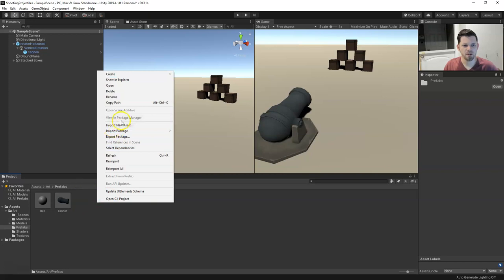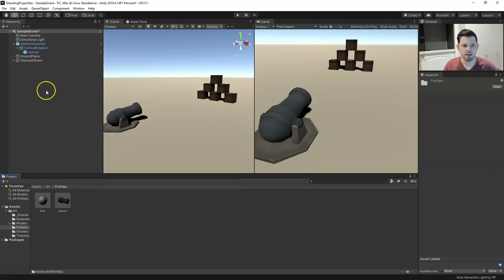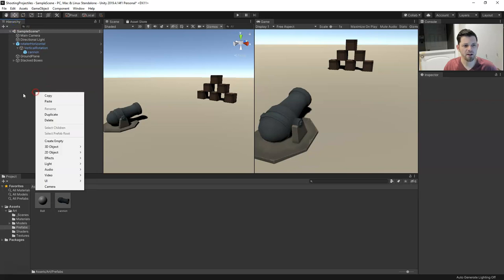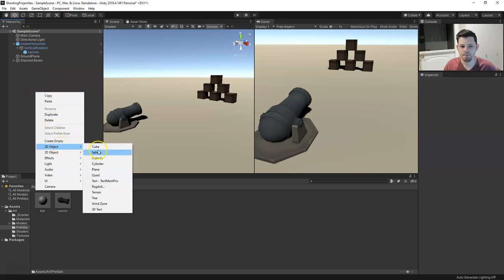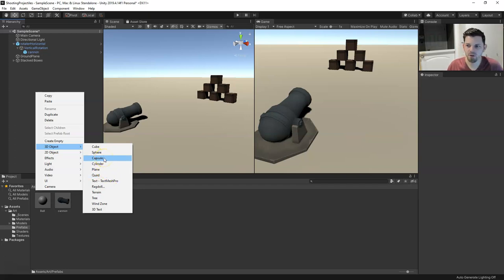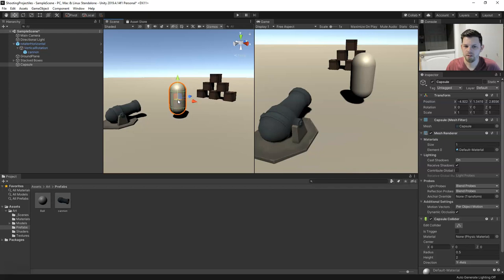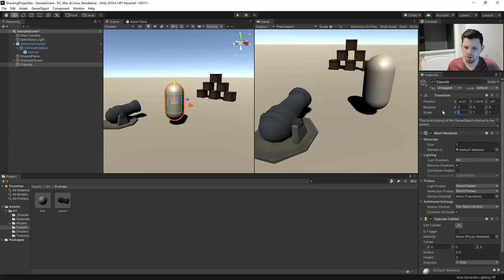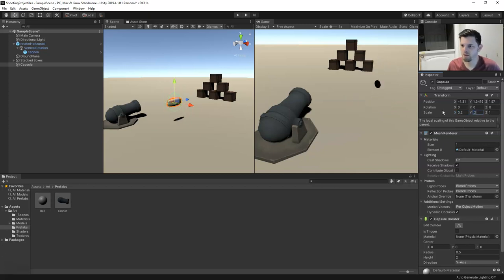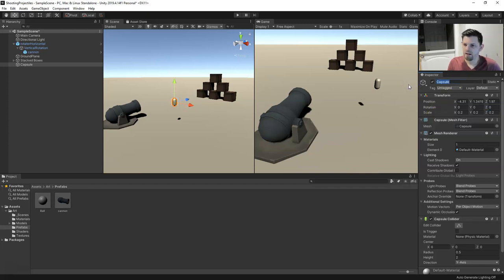Let's go into our hierarchy view, right click and do a 3D object. We want to set up a capsule. With this capsule, we want to change the size of it — something like 0.2, 0.2, 0.2. I'll just call this 'pill' for now.